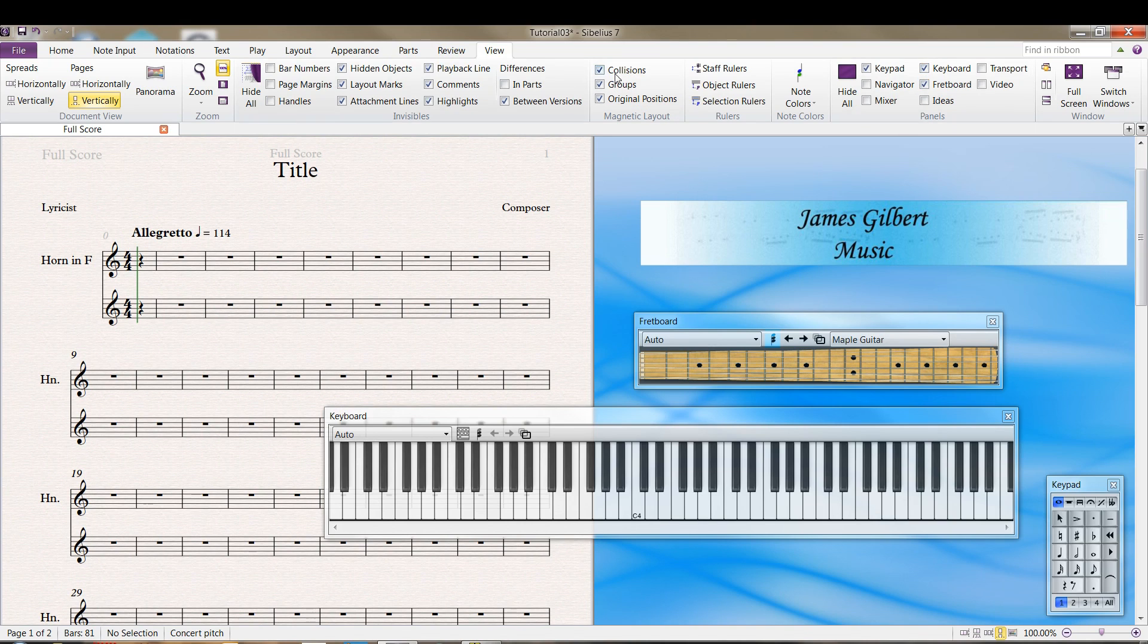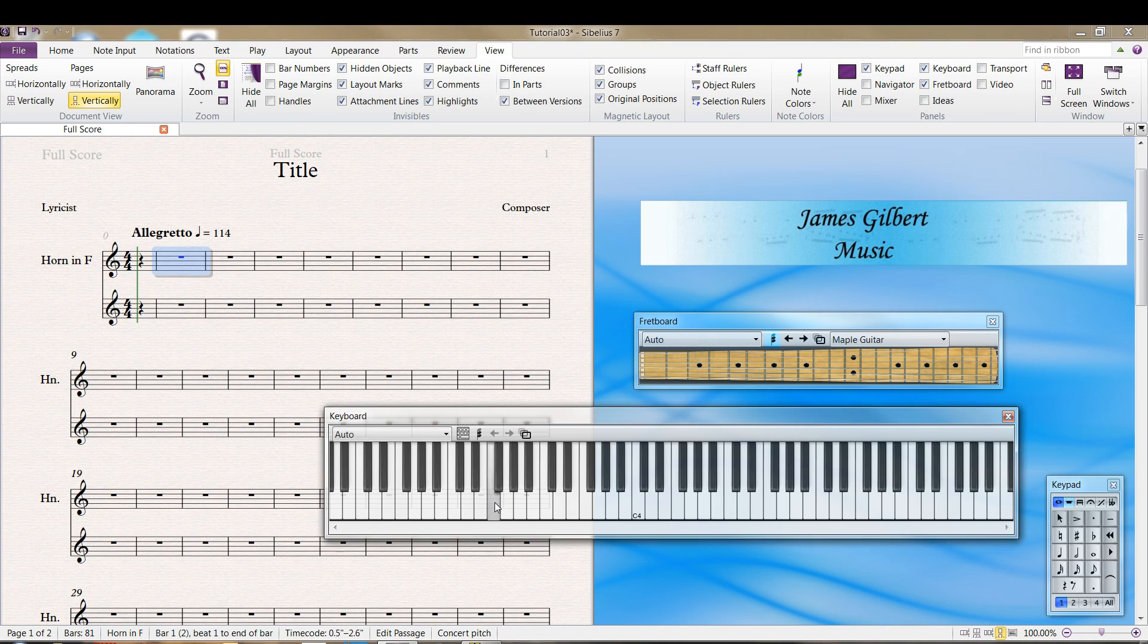In the view tab, I clicked on the keyboard and fretboard here. So I select a measure I want to add a note in, click on it.